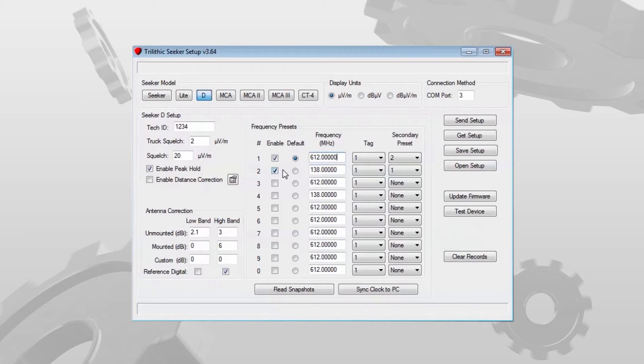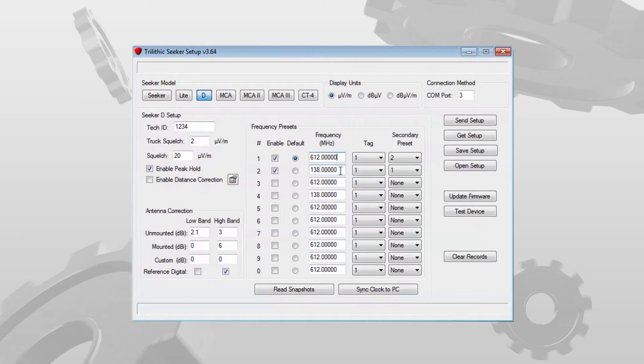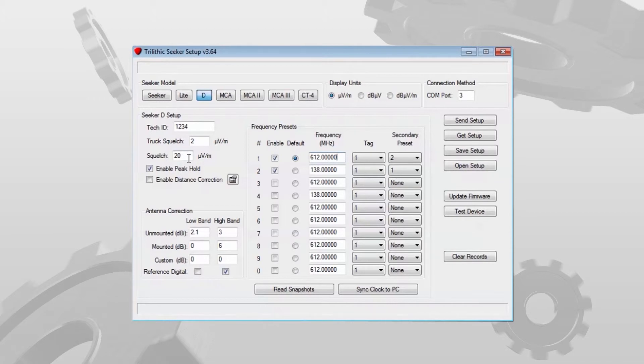Once again, let's say I have it on frequency 2 in the cradle, which my primary is 138 megahertz. If I pick up a leak at 612 high enough to break squelch, I'll hear the audible alert, but I won't see a numerical display.